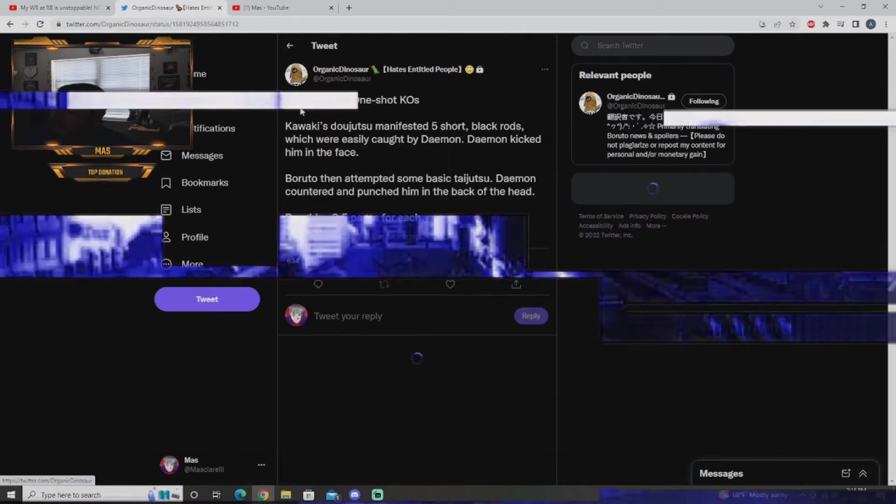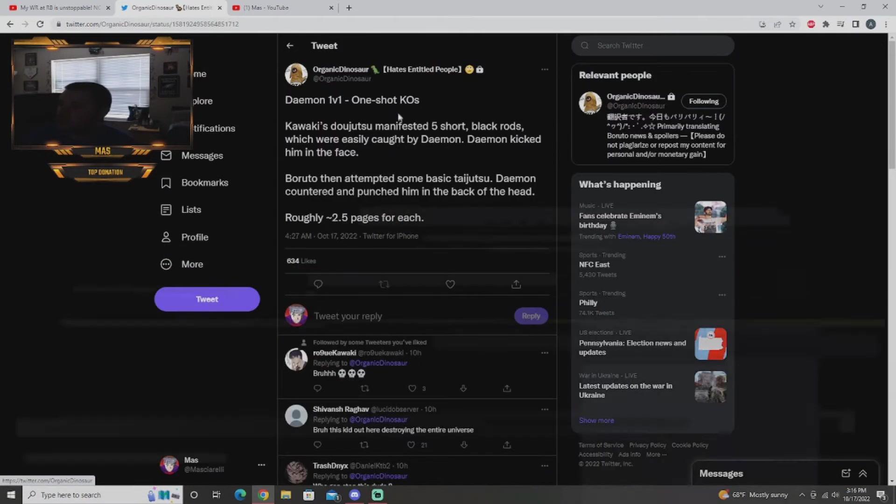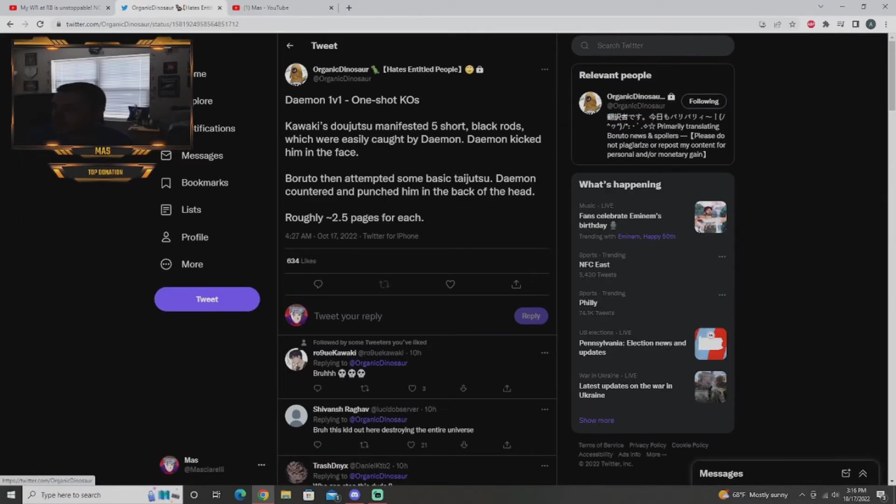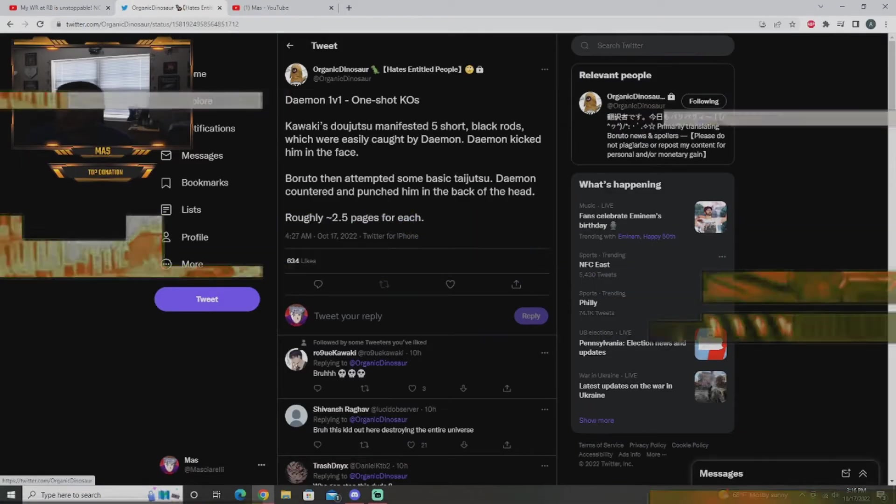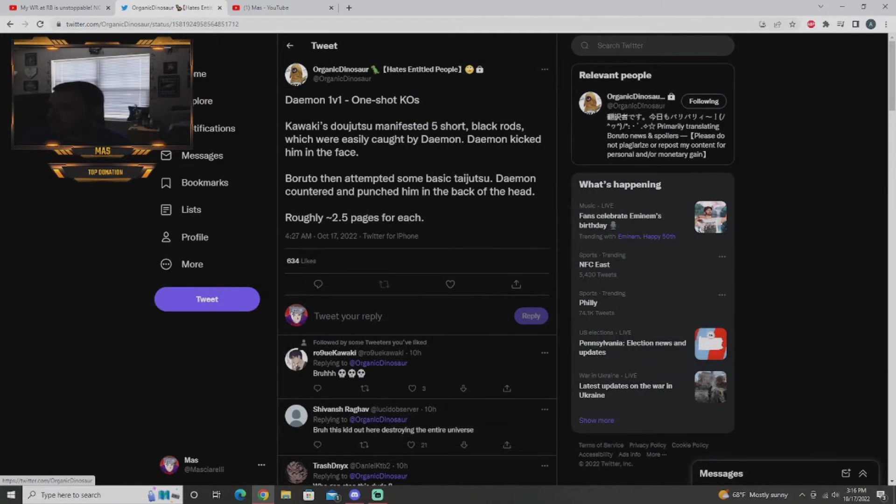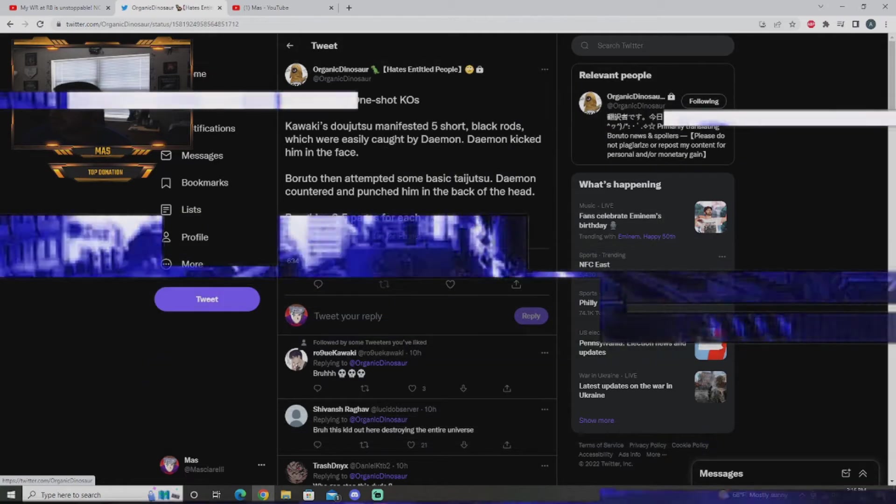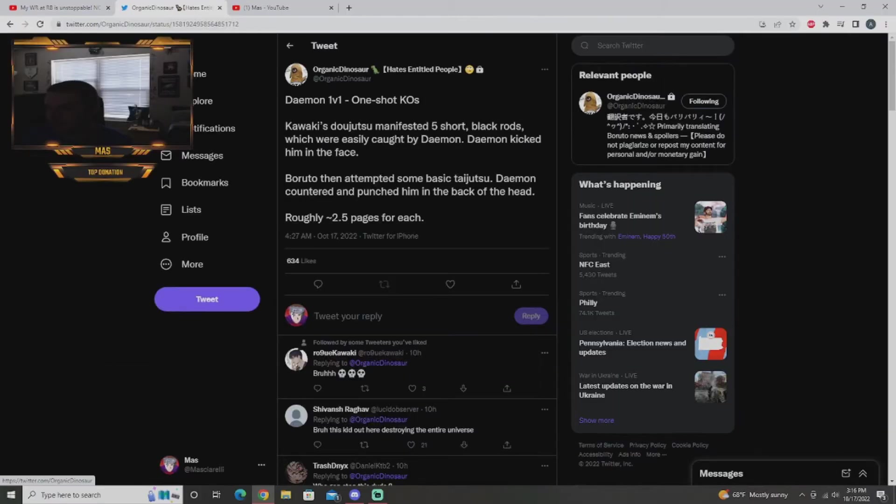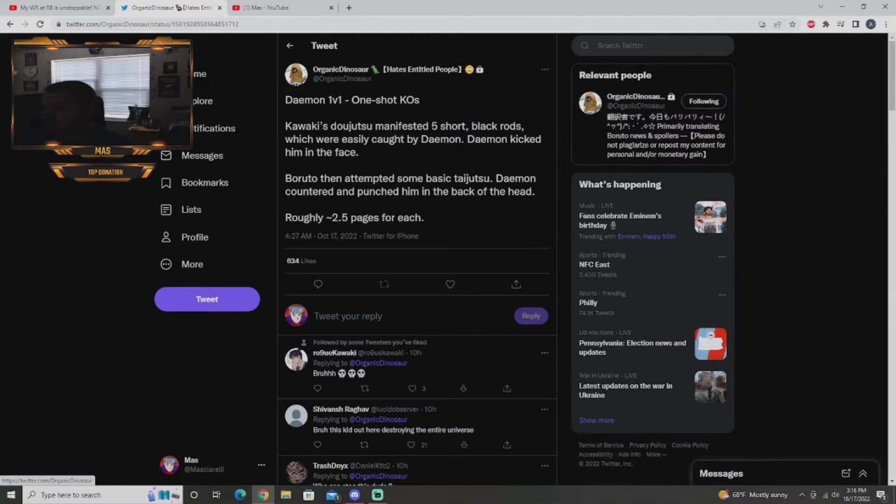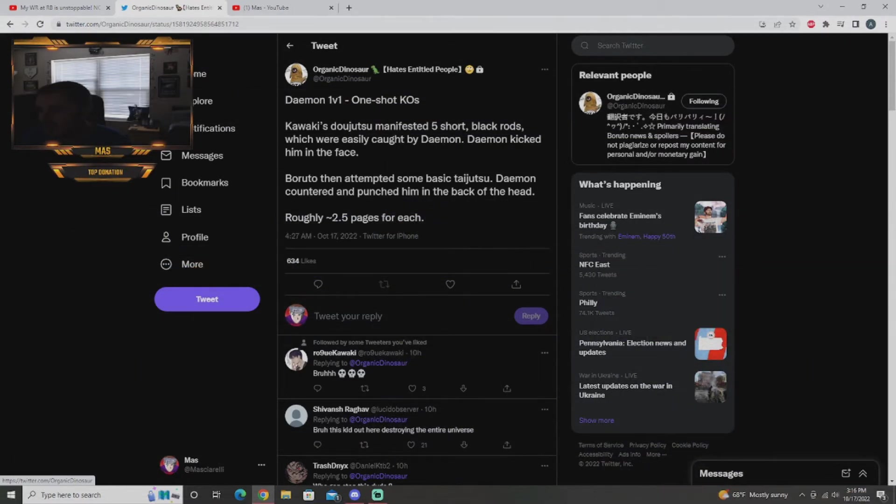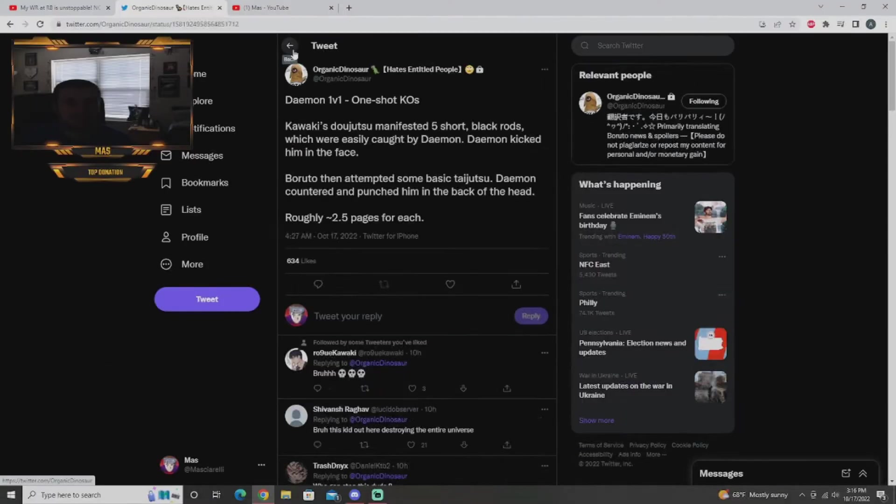Damien one-shot KOs Kawaki's dojutsu which we know is his eye, the Shiki eye manifested. Five short black rods which were easily caught by Damien. Damien kicked Kawaki in the face, Boruto then attempted some basic taijutsu. Damien countered and punched him in the back of the head, roughly 2.5 pages for each. Damien is just a menace, literally he's just a menace.